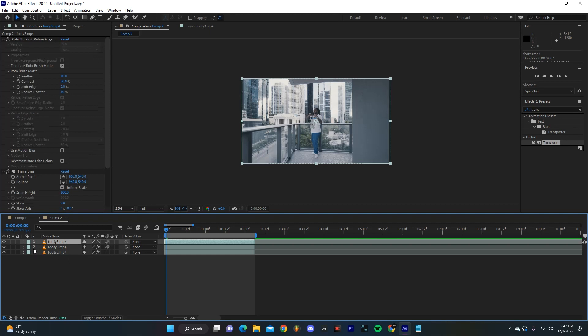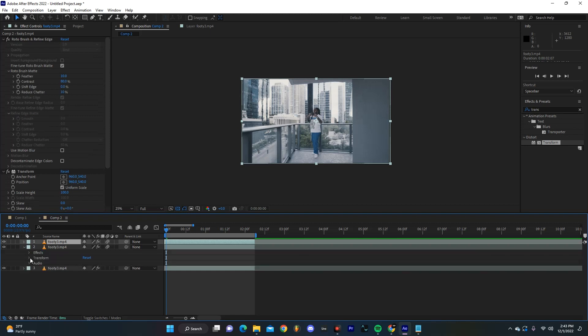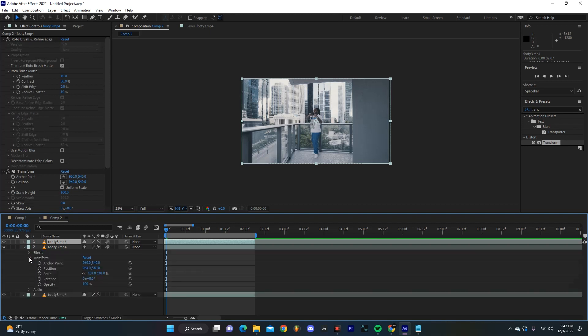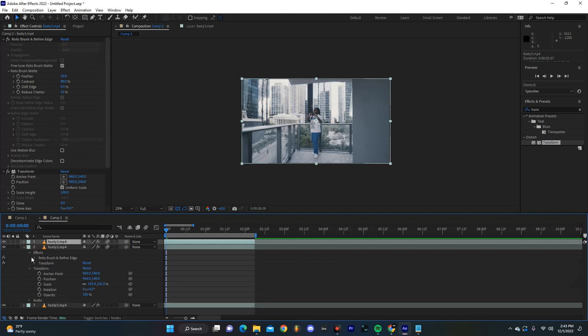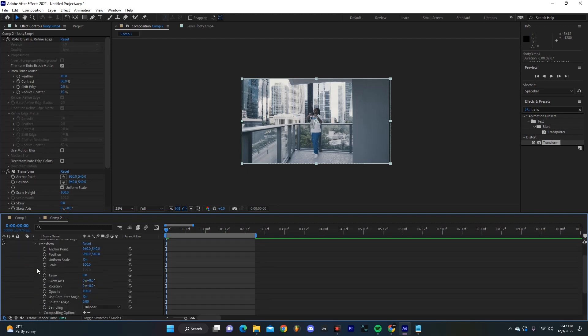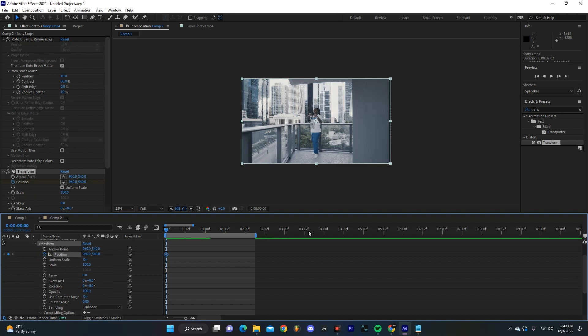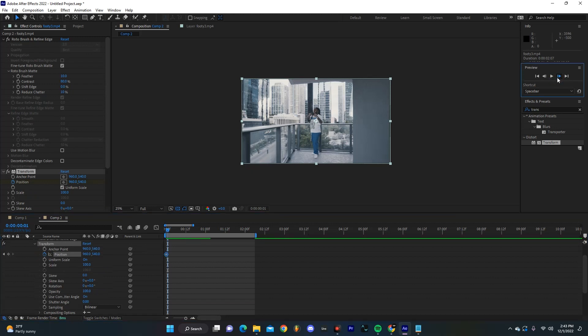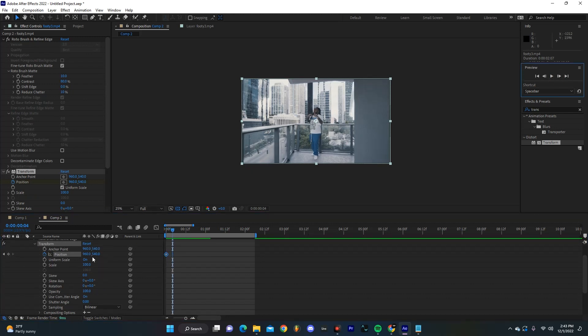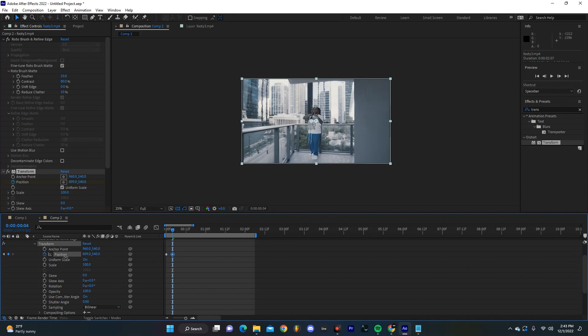And then on the bottom layer in the effects under Transform, we're just going to hit a keyframe right here for position. Then we're going to move forward something like four frames and we're just going to slide this out to the left a little bit.